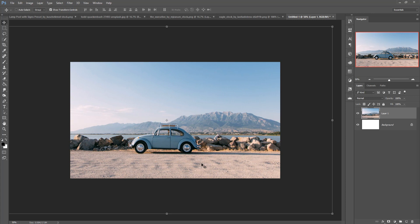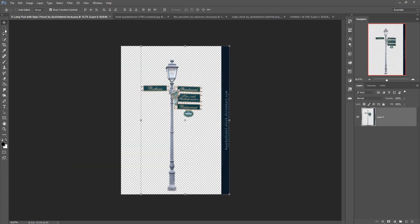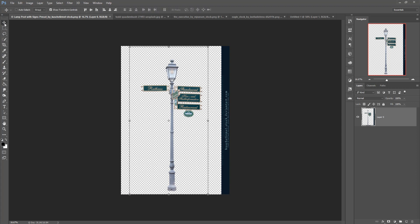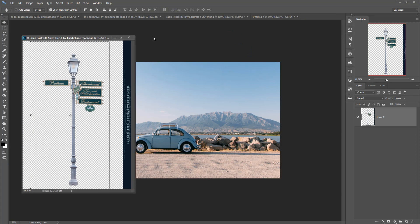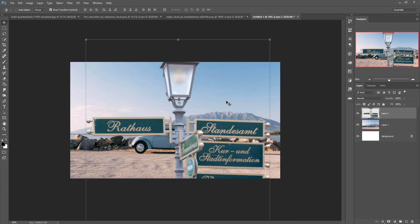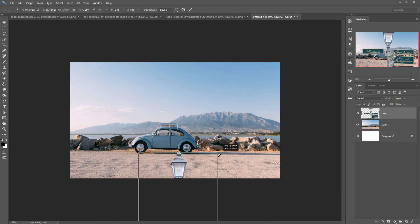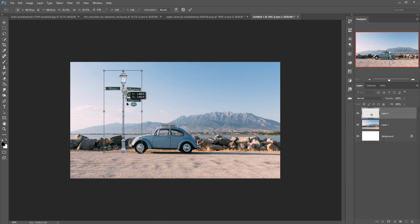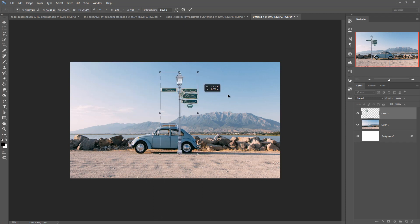Now I'm going to place some extra images, such as a lamp post. This is our lamp post image. Just select this one by using the Rectangle Marquee tool, then just drag and drop and place it in the perfect area.